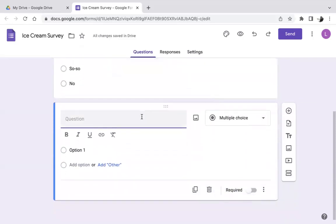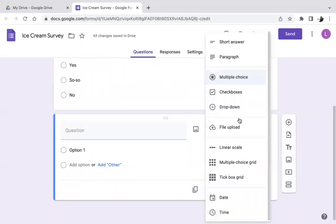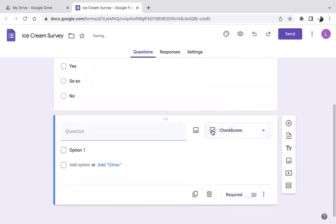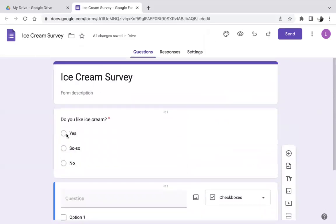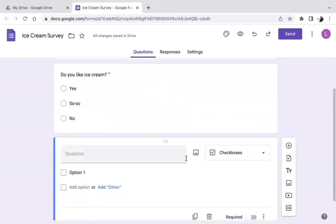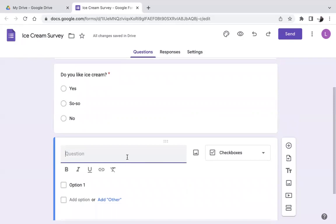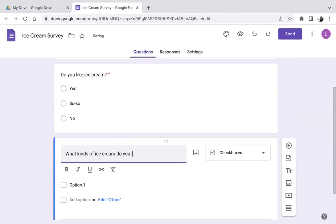Let's create another question by clicking the little plus sign. For question two, let's make this a checkbox question. In comparison to multiple choice — where you can only choose one — checkboxes allow you to choose many or multiple. The question: 'What kinds of ice cream do you like eating?'